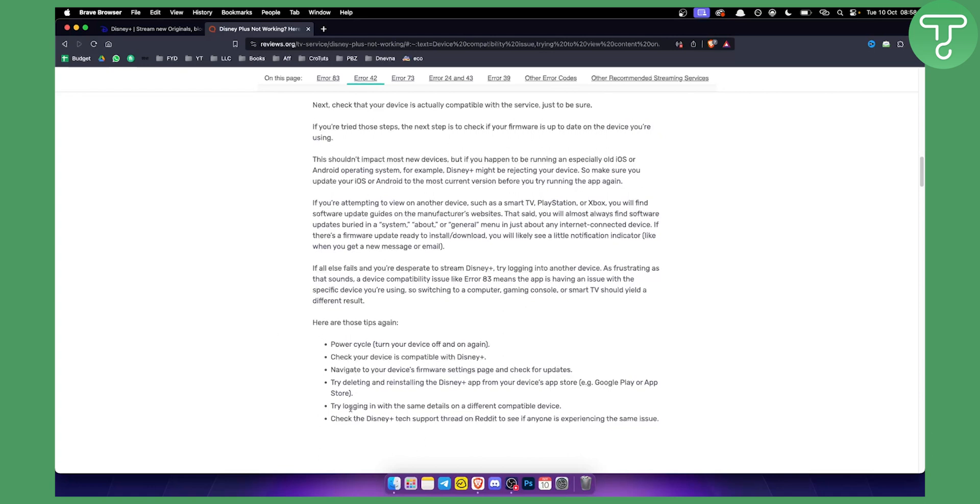Now as you can see here just some of the things you can try: power cycle, turning your device off and on again, checking your device if it's compatible with Disney Plus, navigating to your device firmware settings page and checking for updates, or try deleting and reinstalling the Disney Plus app or logging in and logging out as well.